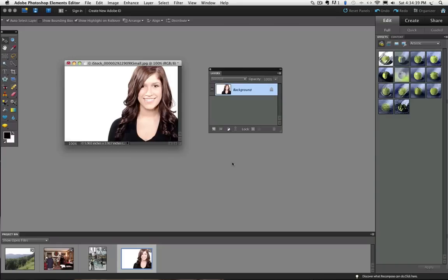This is one of Photoshop Elements tools that allows you to remove the original background from a photo and turn it transparent so you can place your photo onto a new background or bring it into a different photo. It does this by changing the color you click on to transparent.